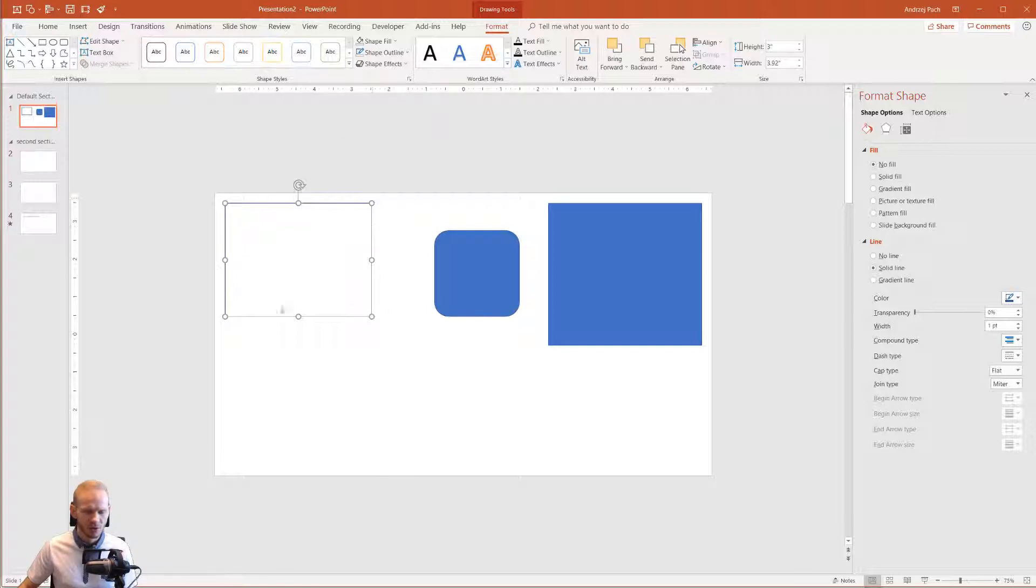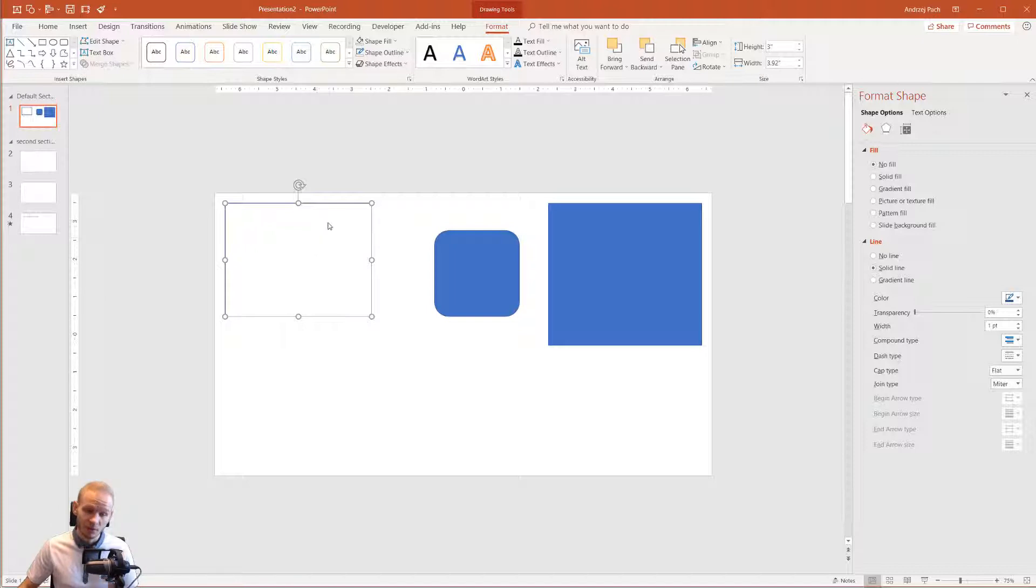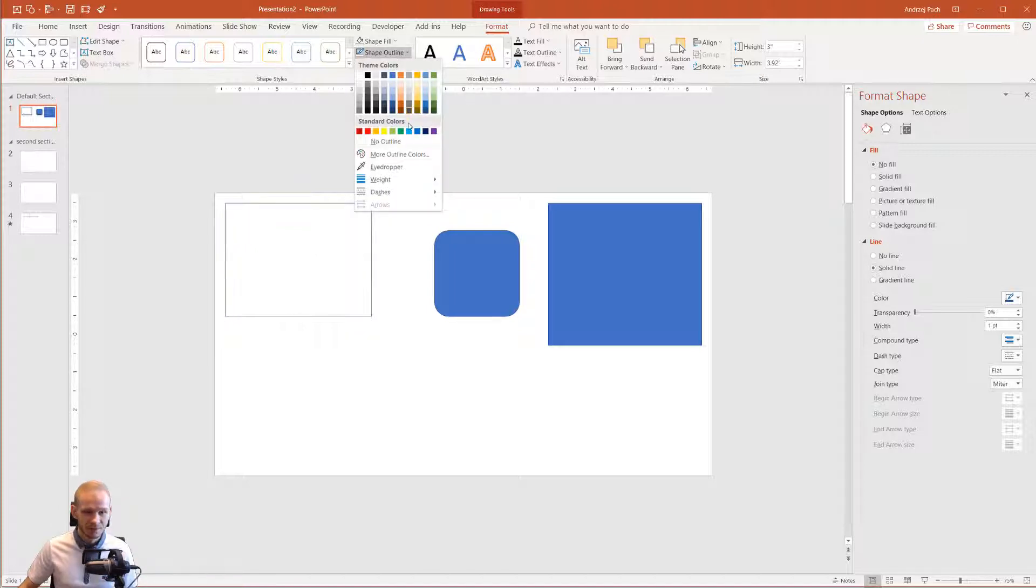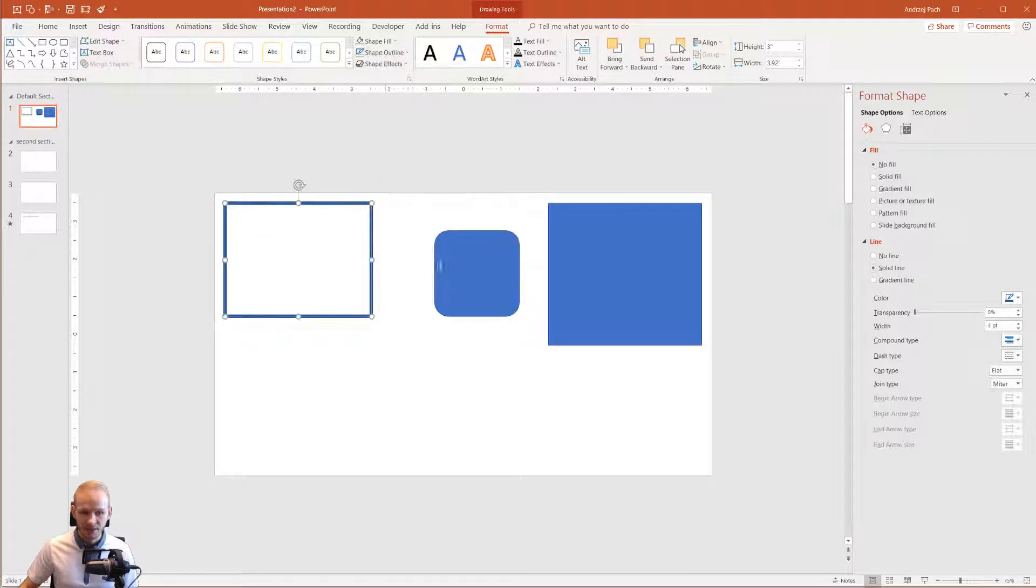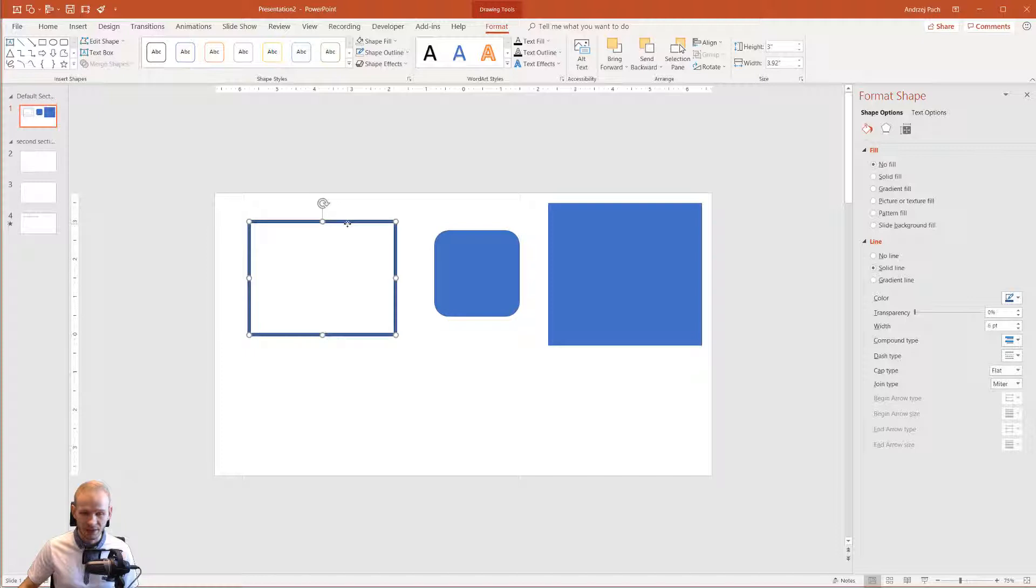But the blue line has to be there. Then I will select Line—I can change the weight to six points, and that's it. This is the biggest line I can get.